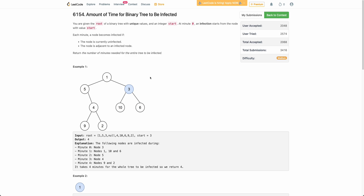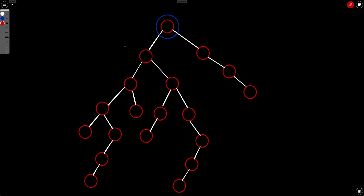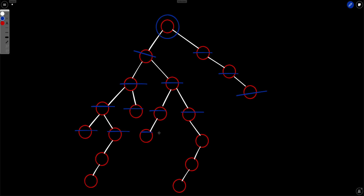So now how to solve this? First, let's try to simulate the process. Let's say this blue circle node is the infected node. At minute 1, this node and this node will be infected. At minute 2, this, this, and this will be infected. At minute 3, these nodes will be infected. At minute 4, all these will be infected. At minute 5, this will be infected. At minute 6, this will be infected, and so on.